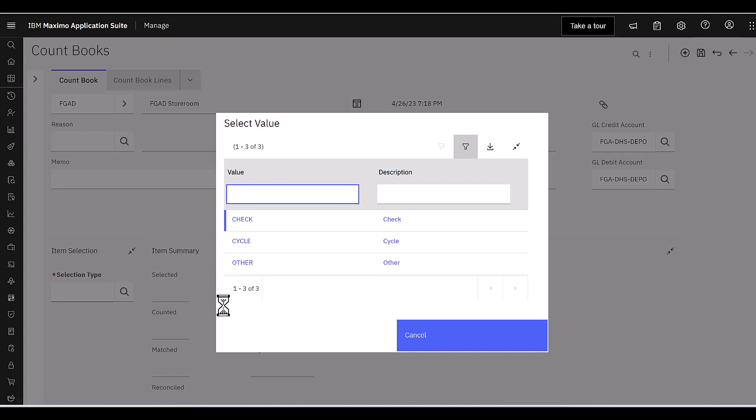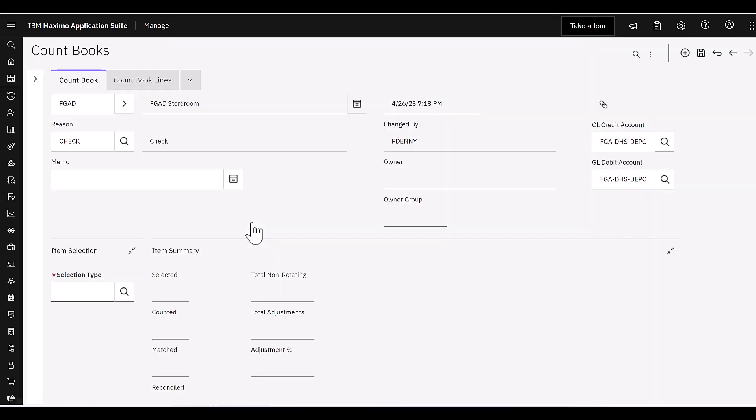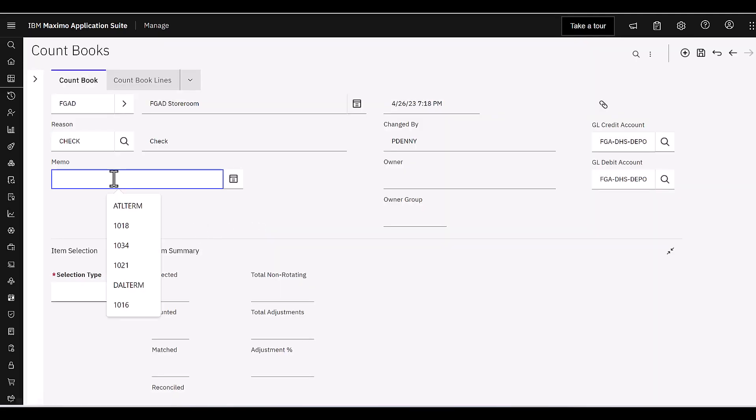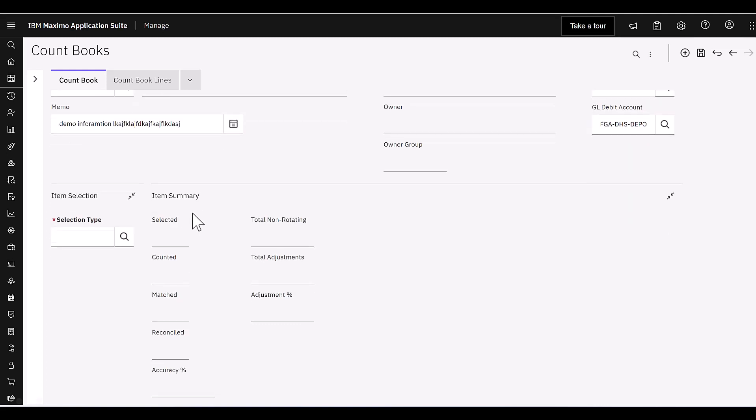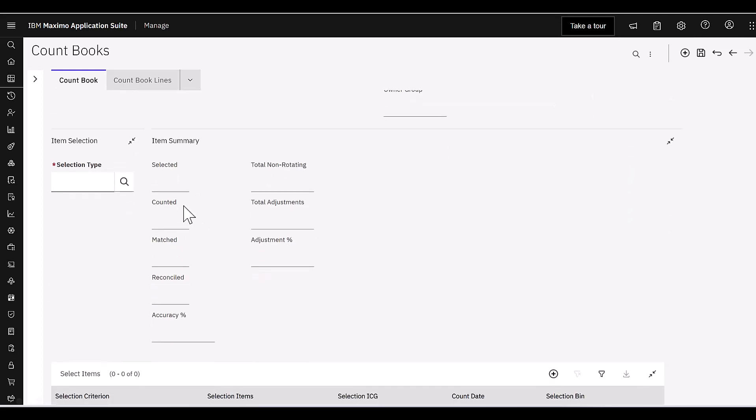And now let's look at the reason. So this is one of the domain values that we highlighted. So we inputted these three values. I'm going to select a check. I can input some more information here, demo information. I'll go ahead and put that in there so that displays.